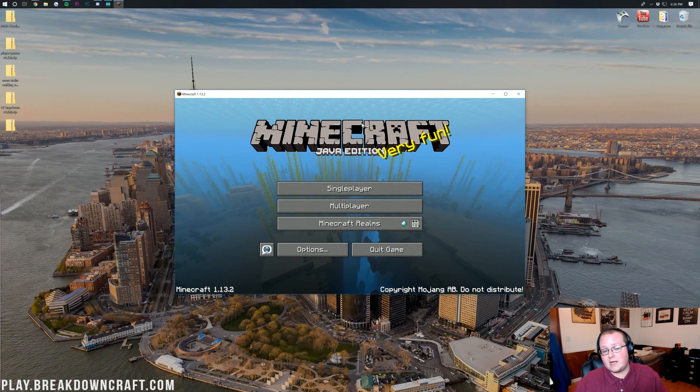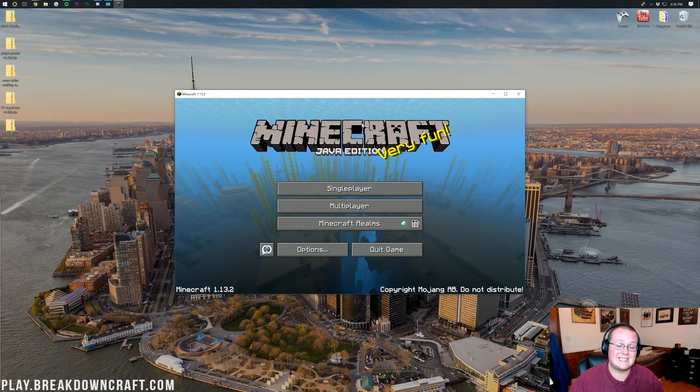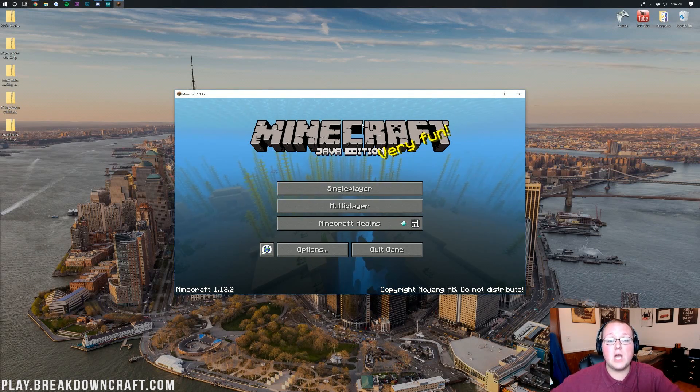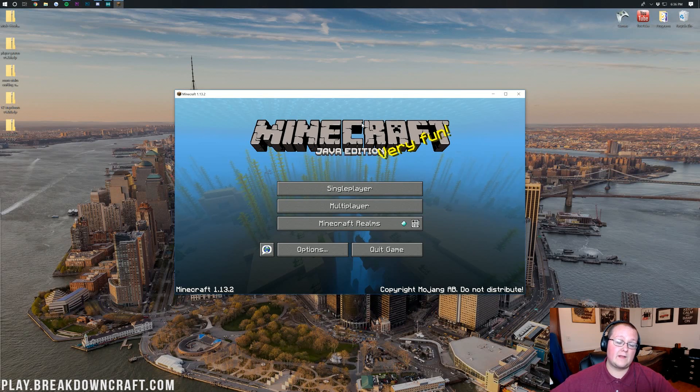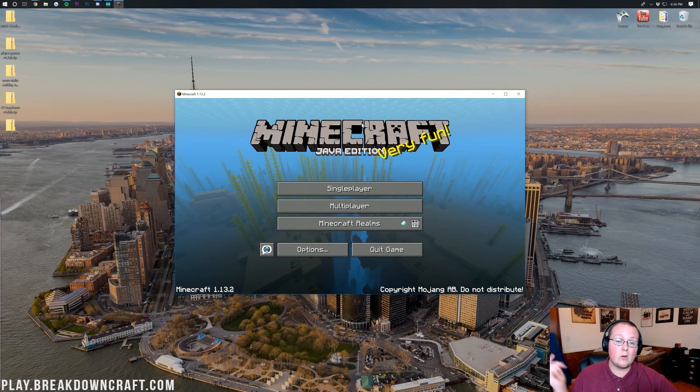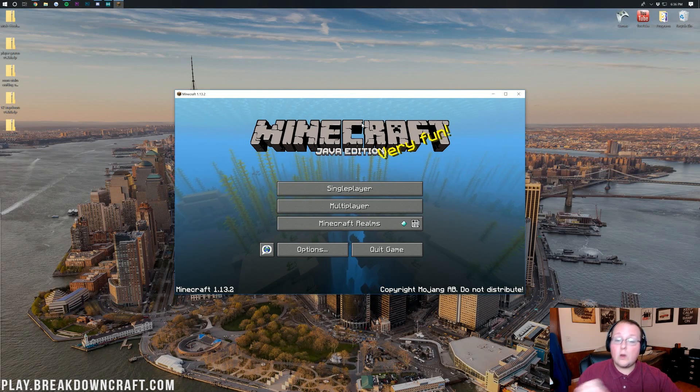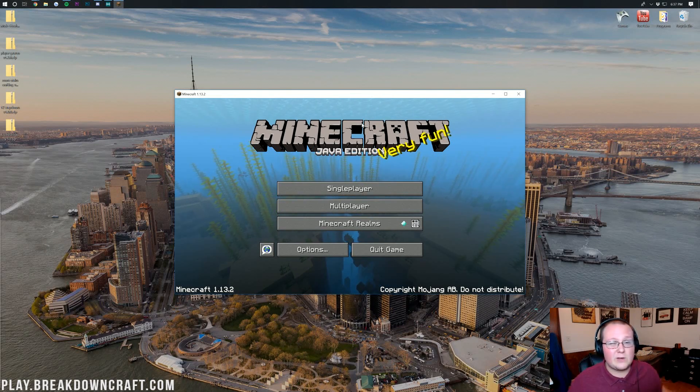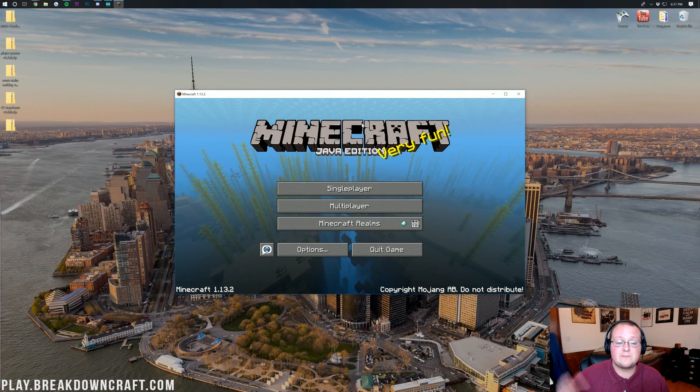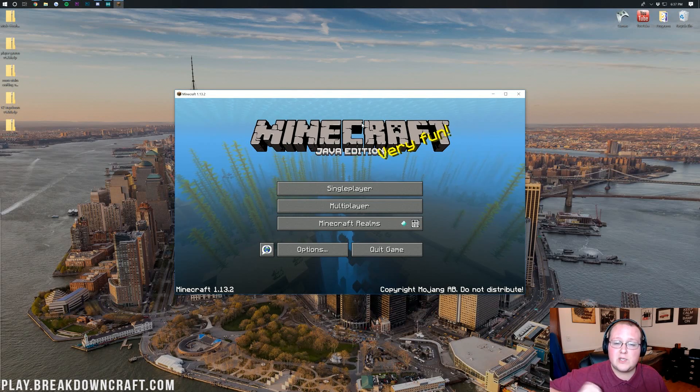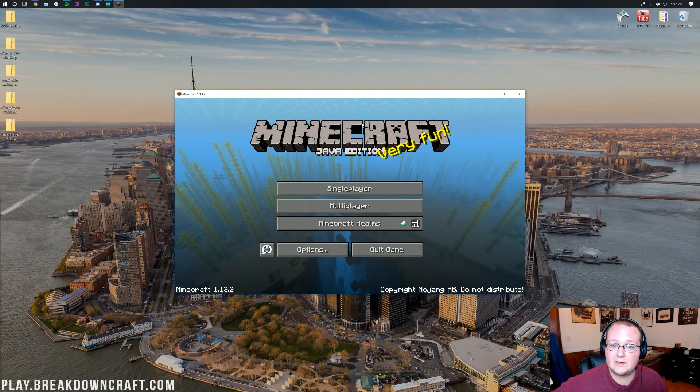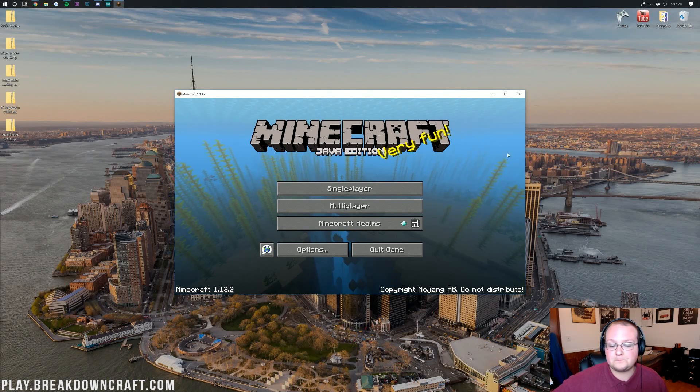Now, you see, I already have Minecraft 1.13.2 open. If you don't have Minecraft 1.13.2 open, go open it. This will only work in 1.13.2. It will actually work in 1.13+, but really and truly, just do it in 1.13.2.